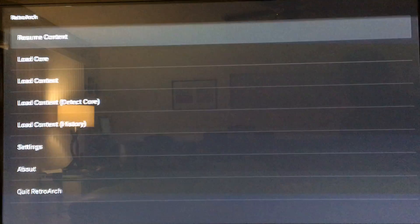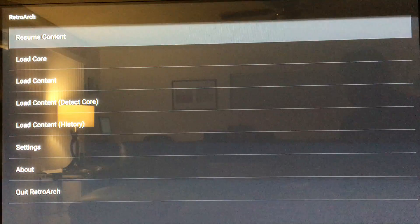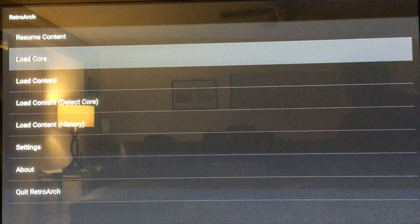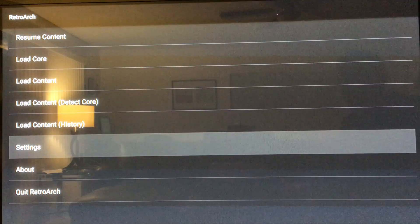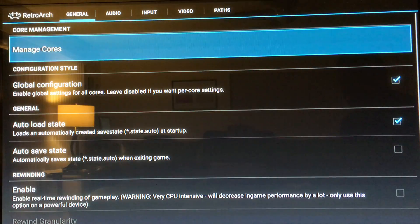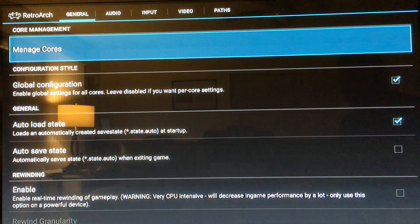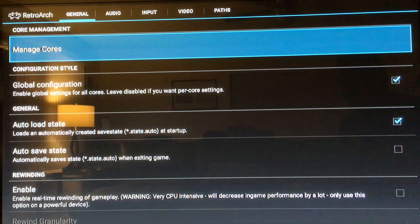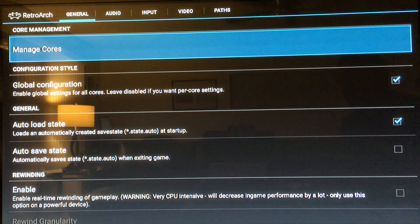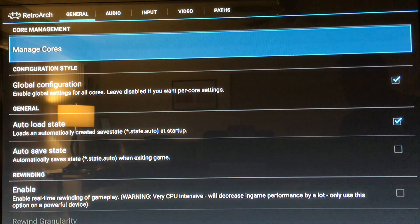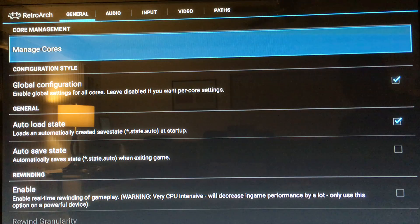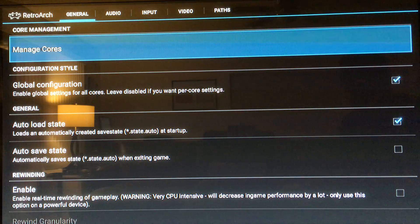From there you're gonna go down to settings. At the top of the screen you see the little tabs that say general, audio, input, video, and paths. What we want to put it on is input because your gamepad is an input.